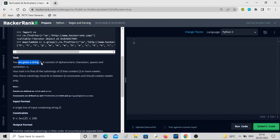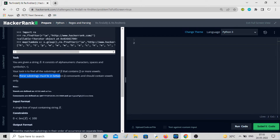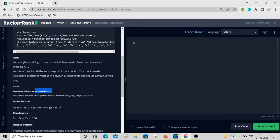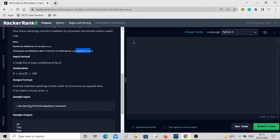Now our task: you are given a string S which can consist of alphanumeric characters, spaces, and symbols plus and minus. Your task is to find all substrings of S containing two or more vowels, and these substrings must lie between two consonants and contain vowels only. A, E, I, O, U (both capital and small) are vowels, and the remaining alphabets are consonants.